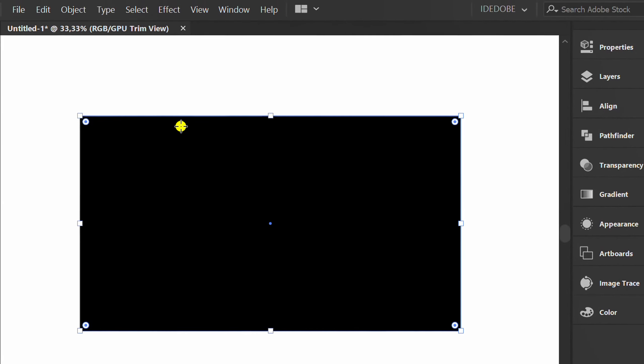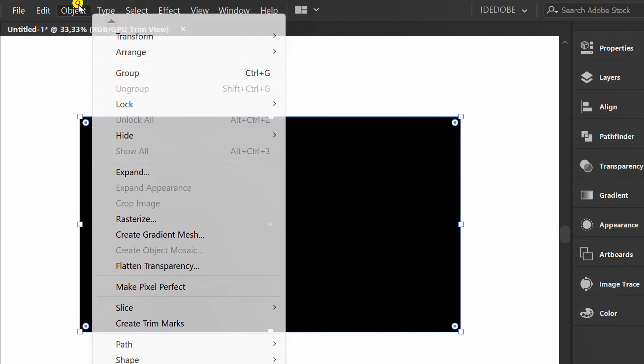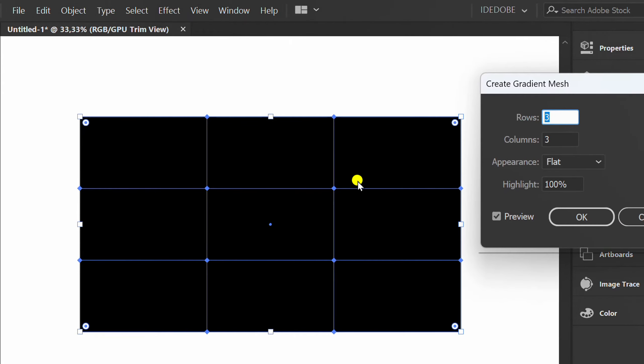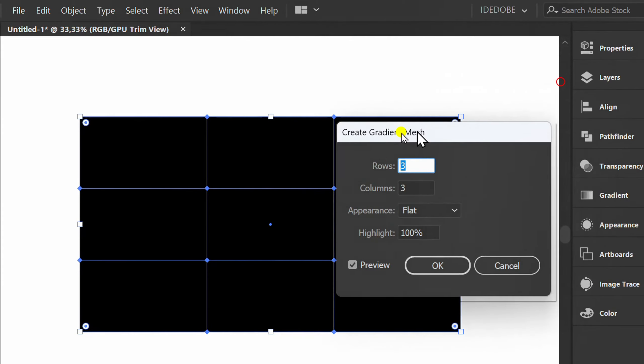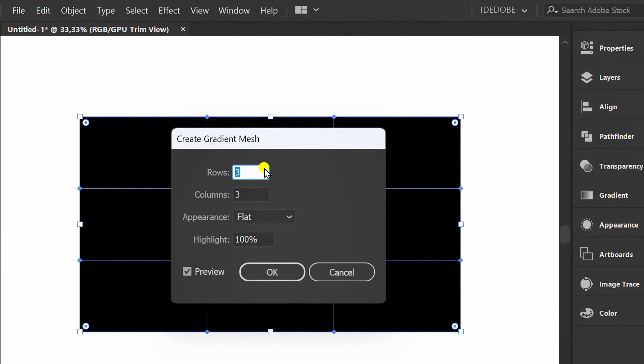Go to Object and create Gradient Mesh. You can set it like this.